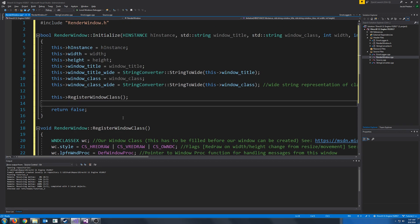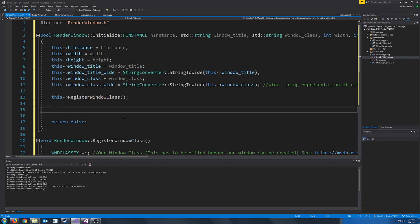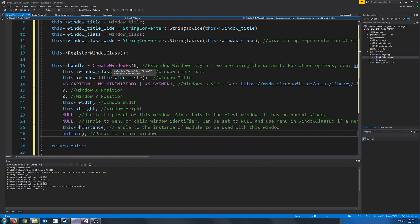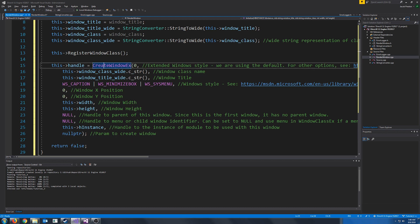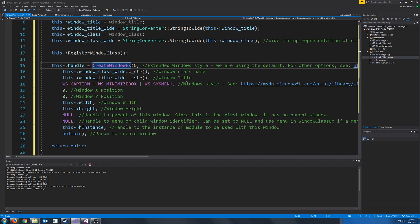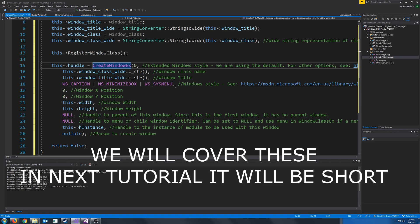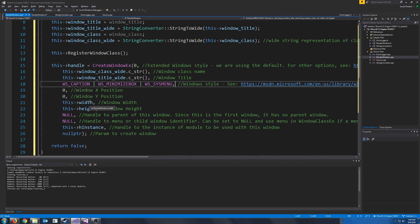When we are creating our window, we're going to use the extended version of CreateWindow. CreateWindow will return the handle, so if the window is not successfully created, it will return null, and that is how we will know if the window was created successfully or not. The first argument is the extended window style and we are just going to be using the default for now. Next argument is the window class name that we have passed in. Then we have the window title, and they are the wide string versions. Next we have the normal window style. We're probably going to cover a few of these towards the end of this tutorial.